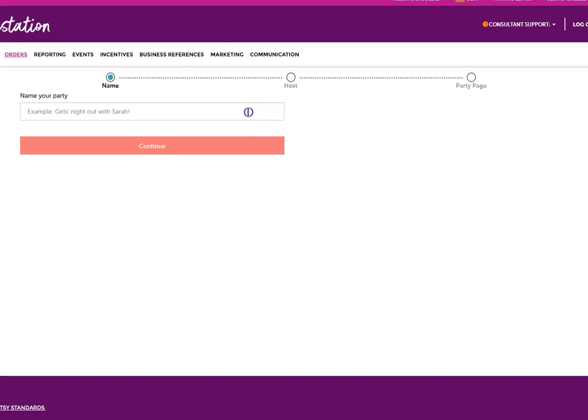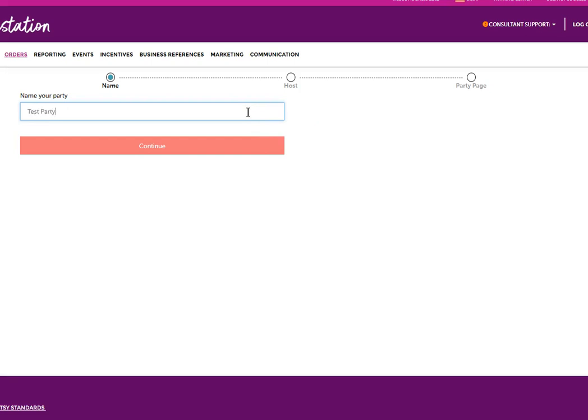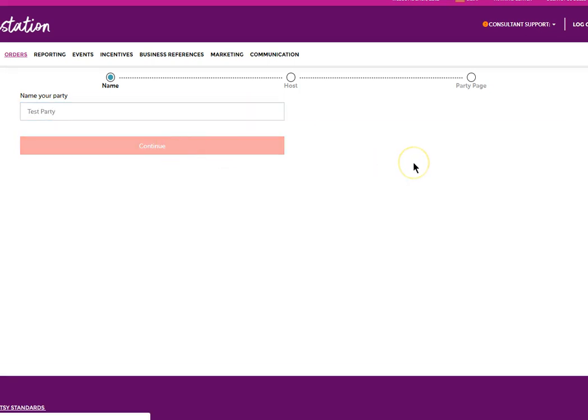Here we're going to call it test party. I'm going to give it a name and we're going to click on continue.